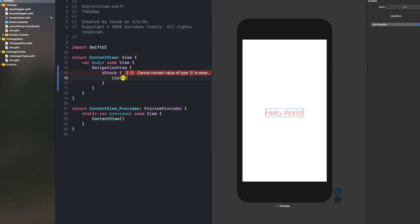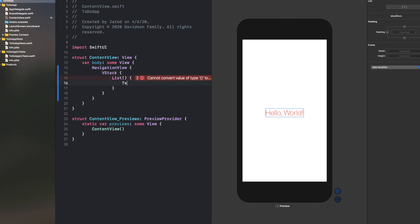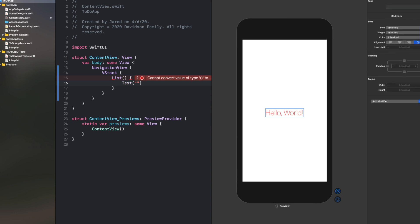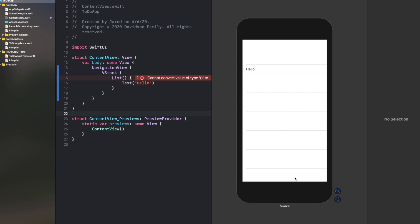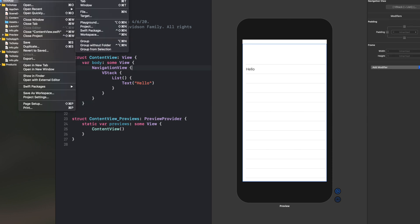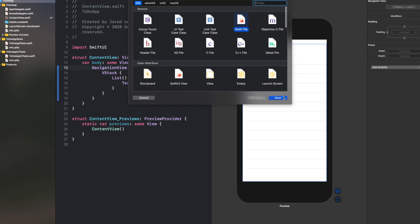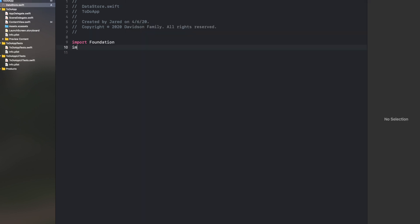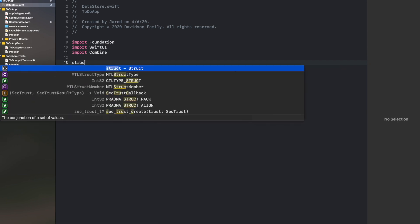Inside our VStack we're going to add a List, and inside that List we'll add some Text. As you can see, when we put our text in there it basically builds a table view. You can copy and paste that text to build upon the list, but what we want is real data. So let's go File > New and create a new Swift file. Inside this file we're going to import SwiftUI and also Combine, which will help us combine information from one data set to another.